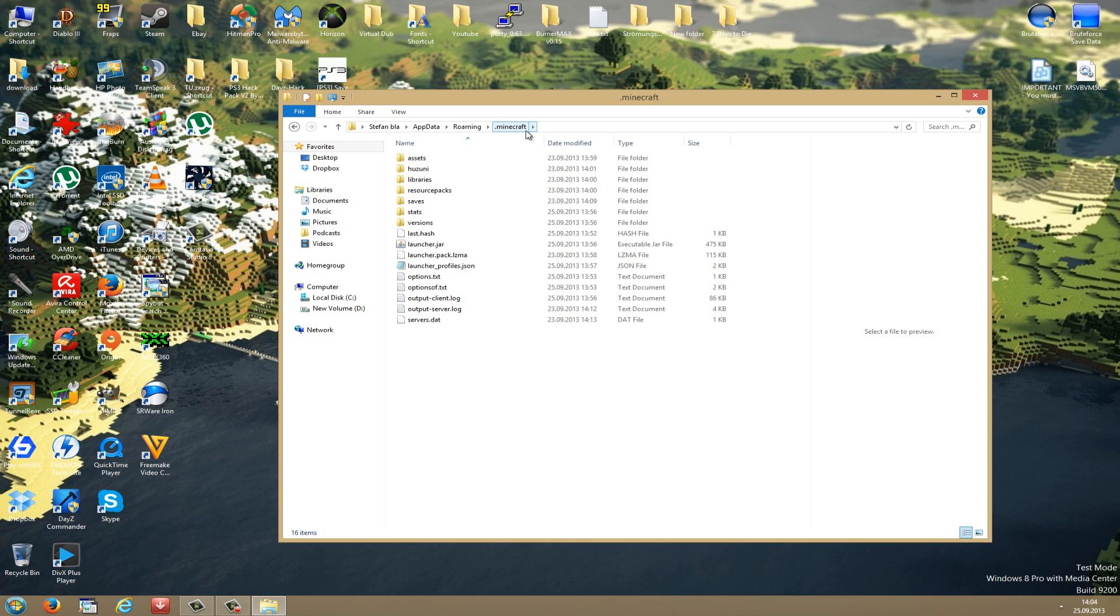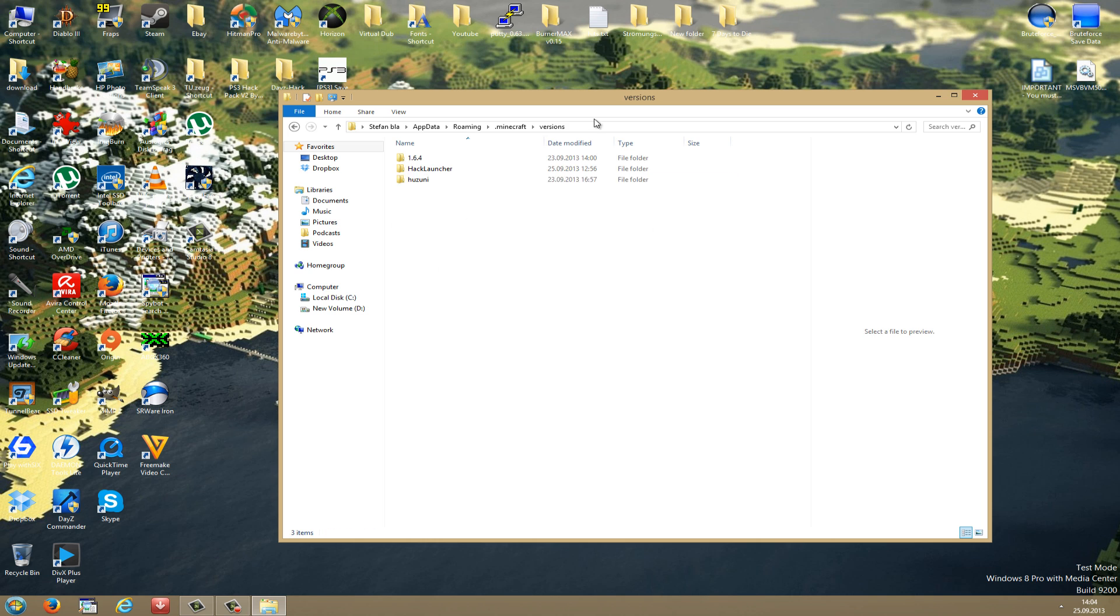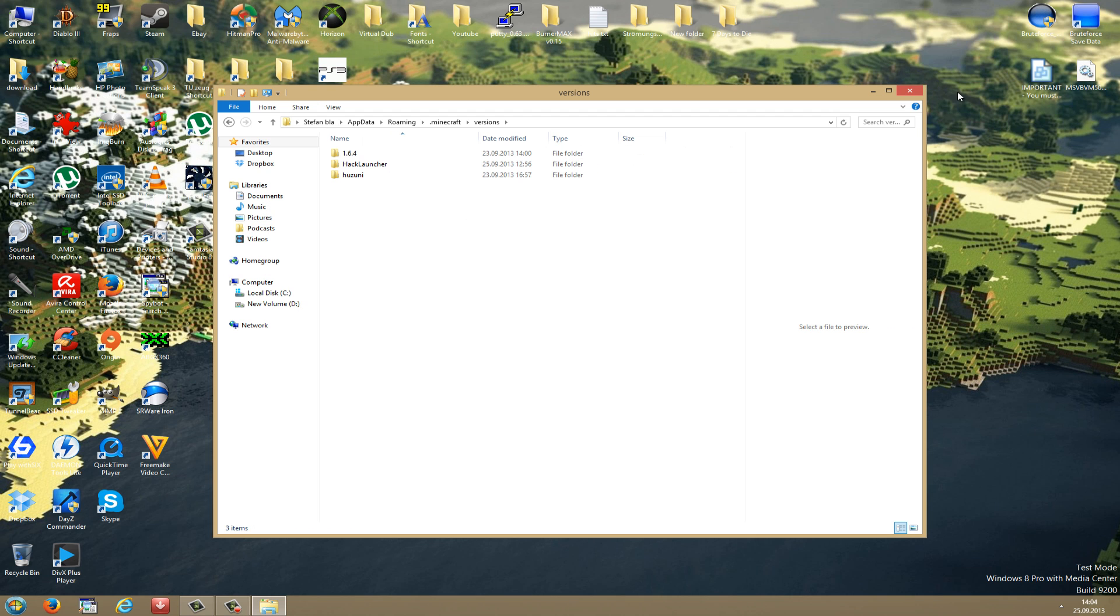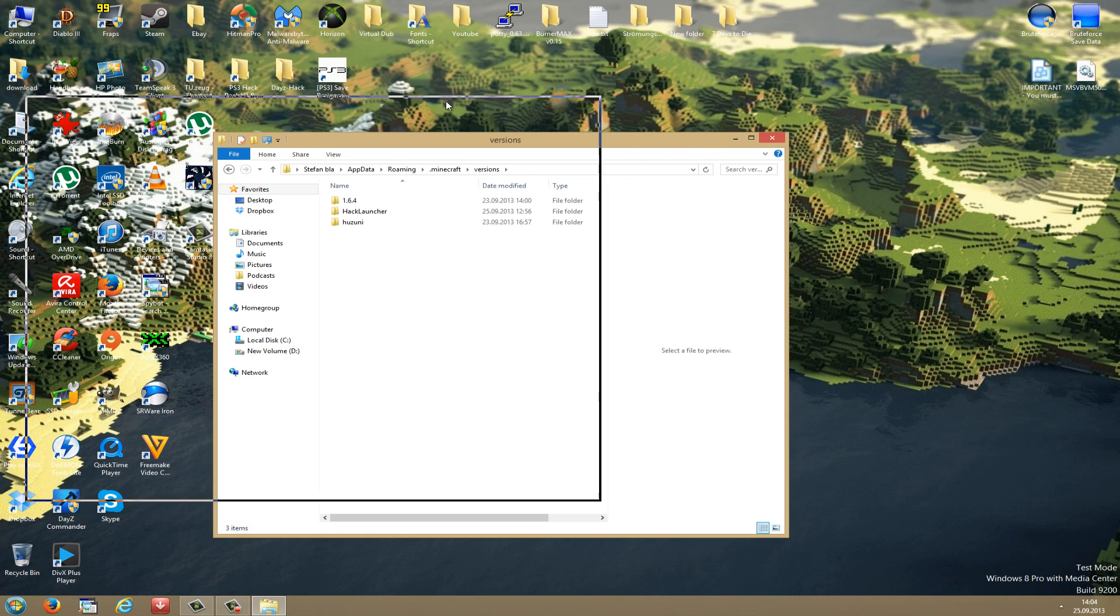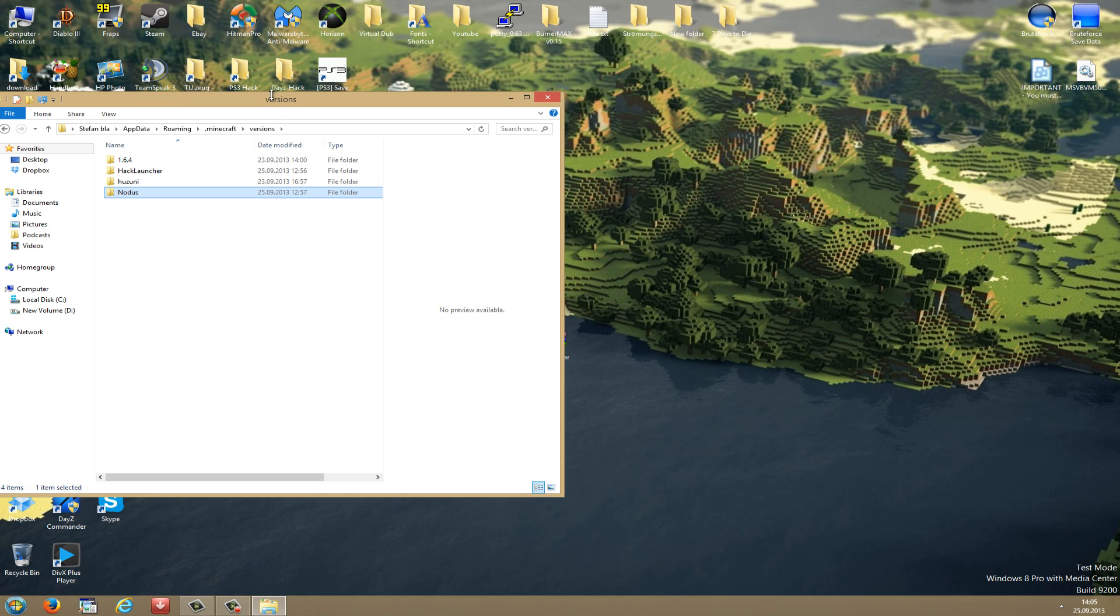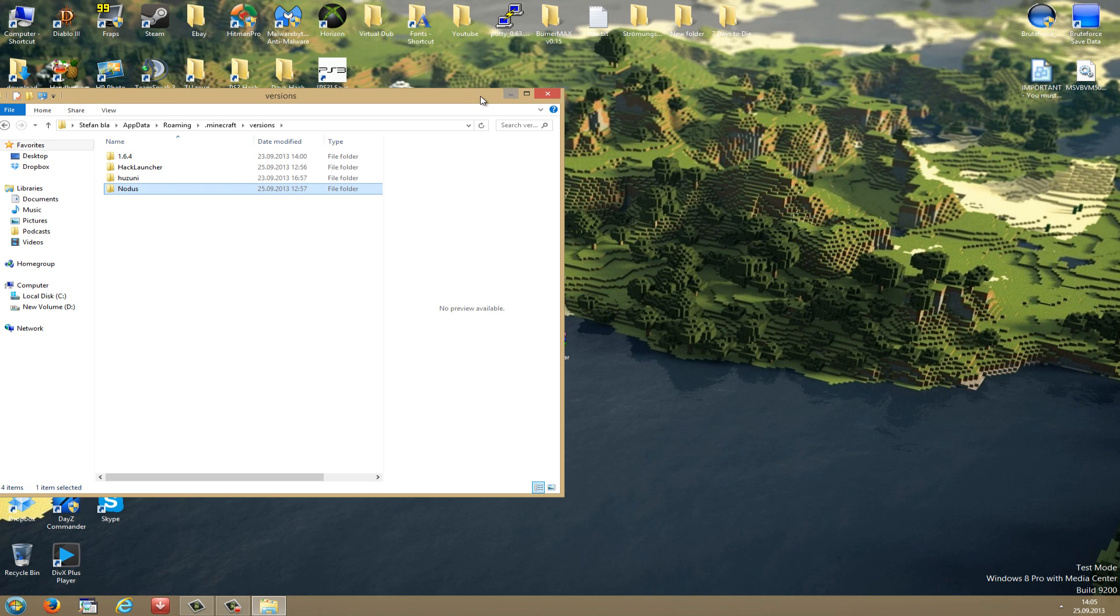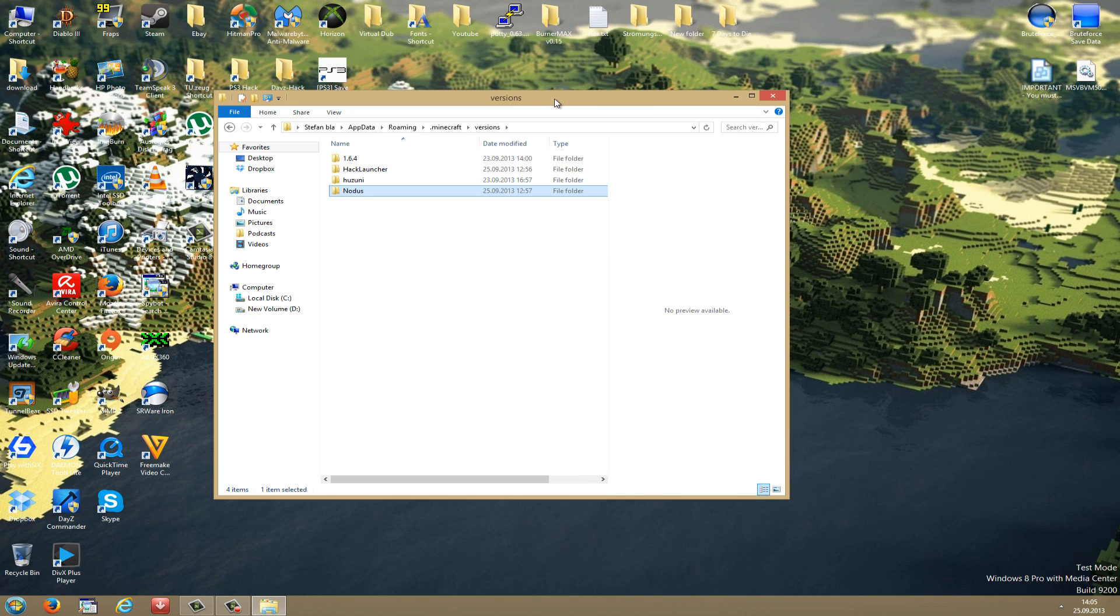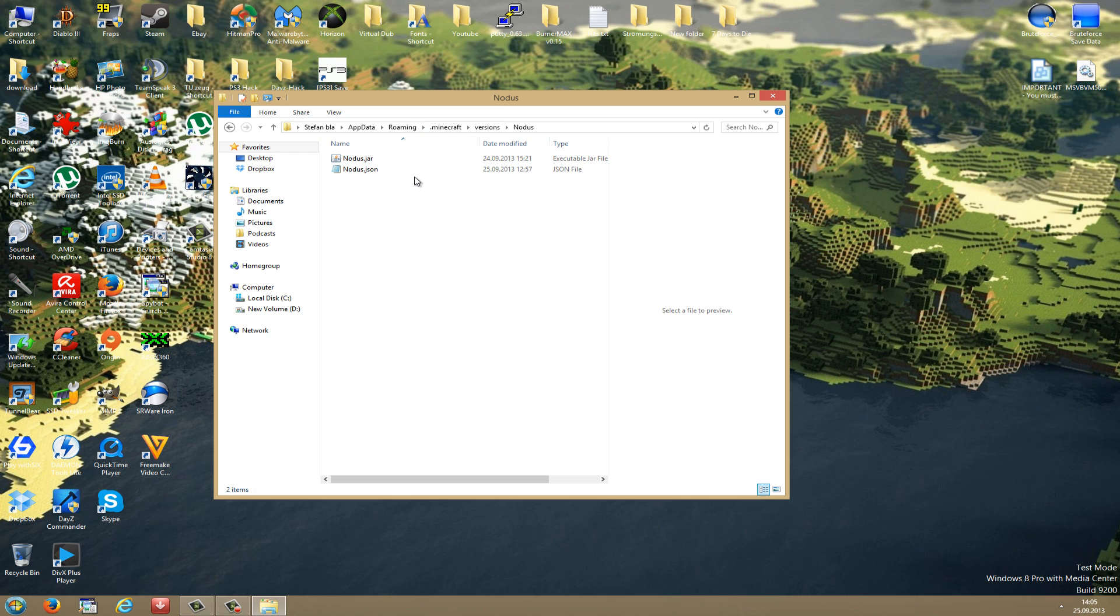You are now in the .minecraft folder and now you browse for the Versions folder. I've made this very easy for you. All you have to do is just grab your Nodus folder and drag and drop it in here. So the Nodus folder should now be in the Versions folder. And in the Nodus folder there should be two files: the Nodus.jar and the Nodus.json file.